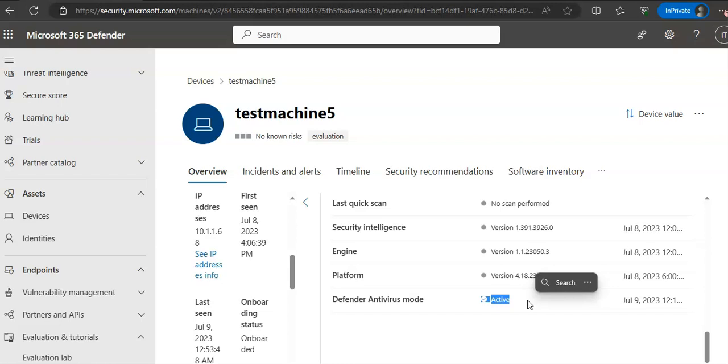This is what I wanted to share with you about device inventory list. If you have any further questions, please let me know in the comment section and I'll see you guys in the next video. Thank you, have a good day.